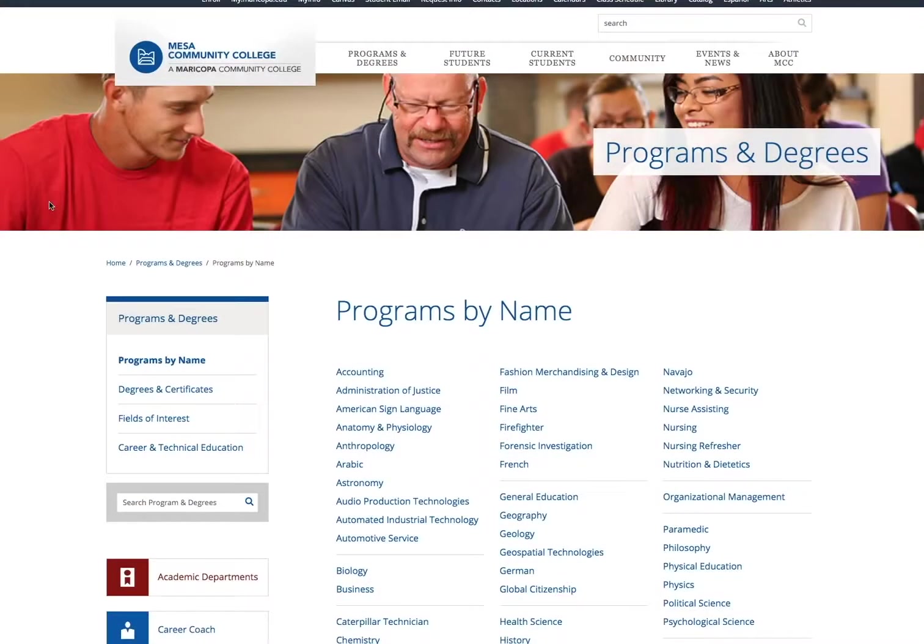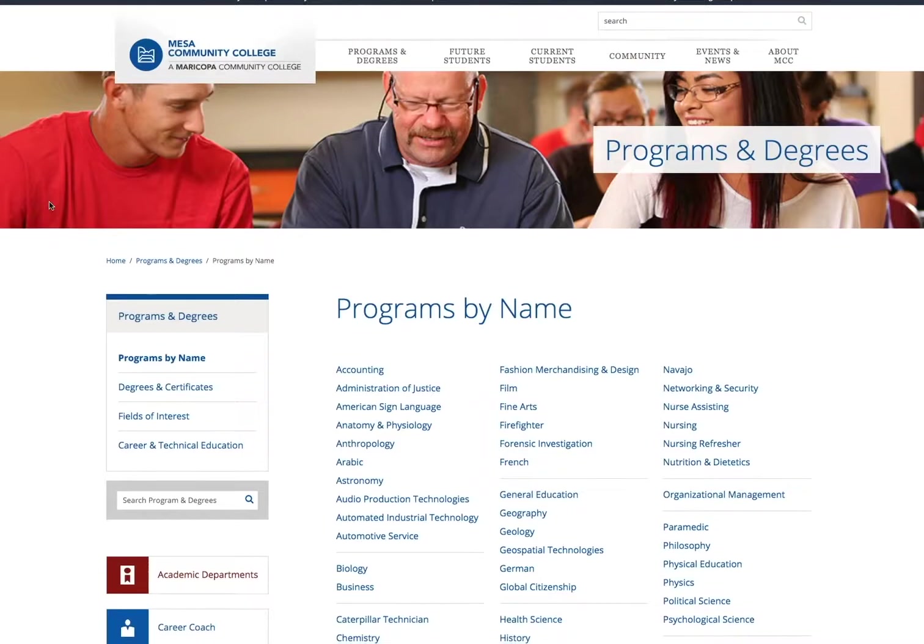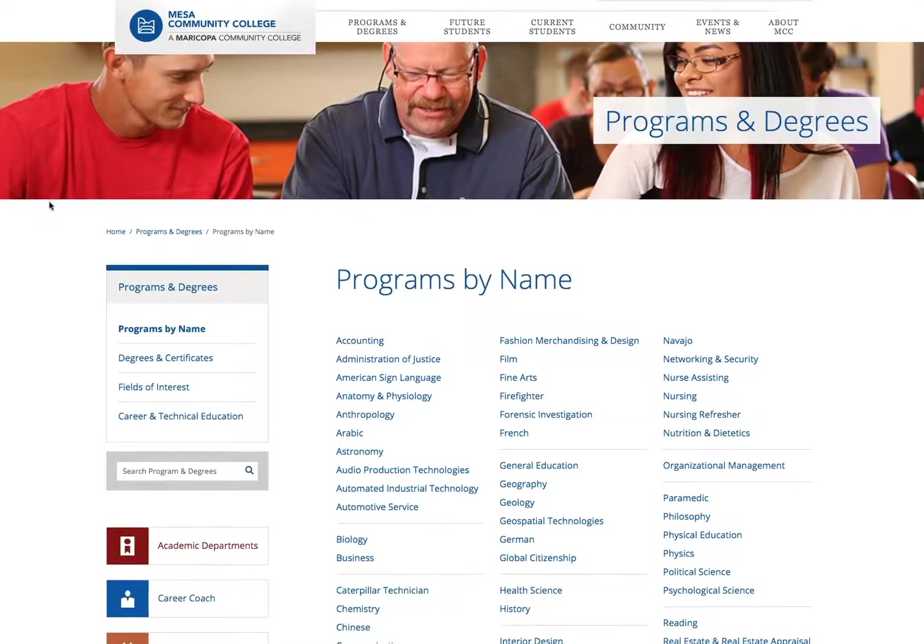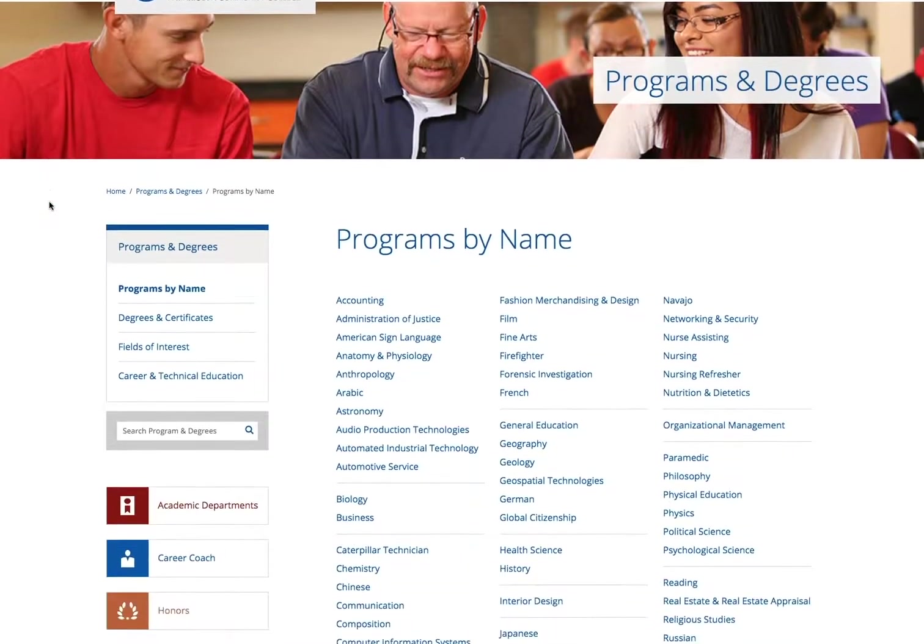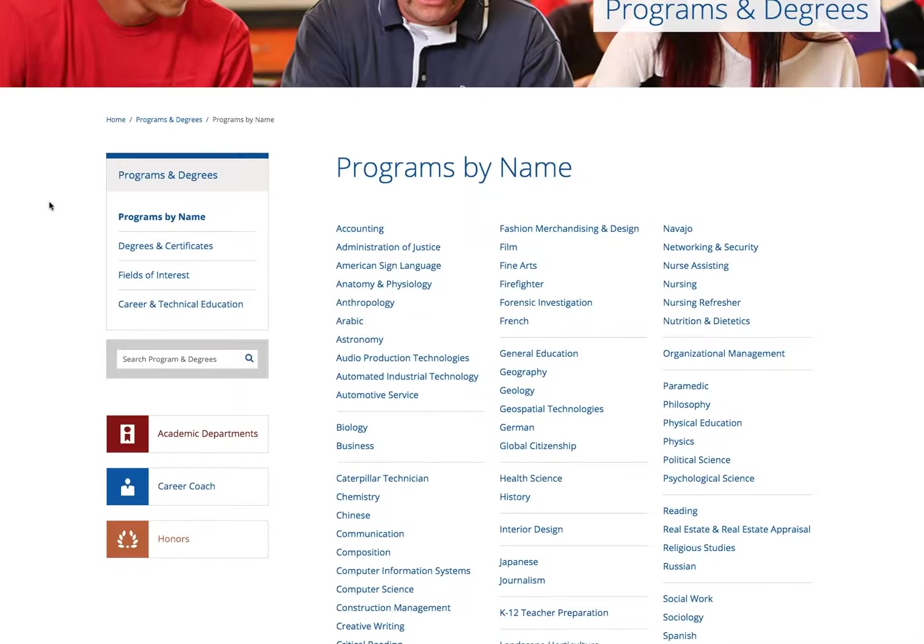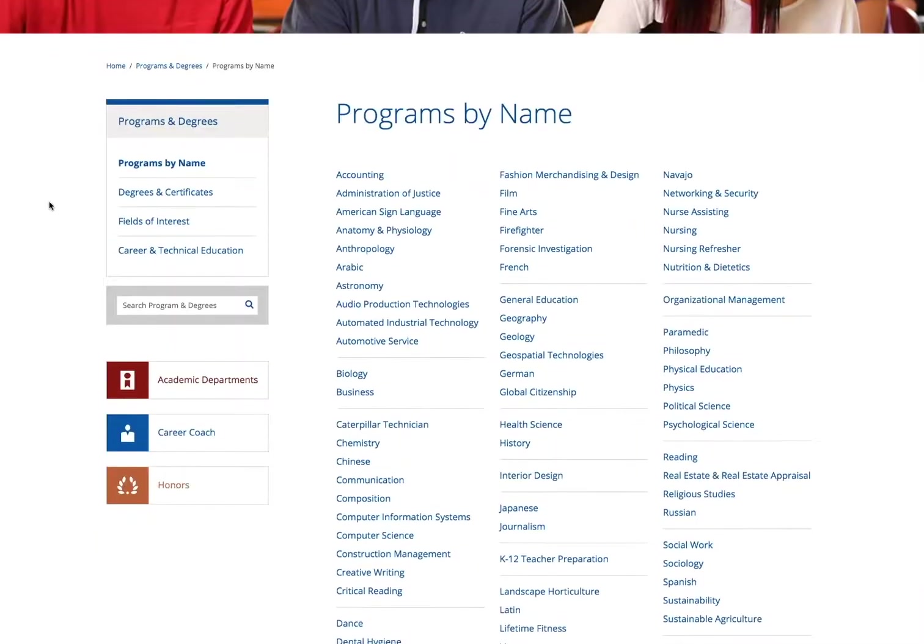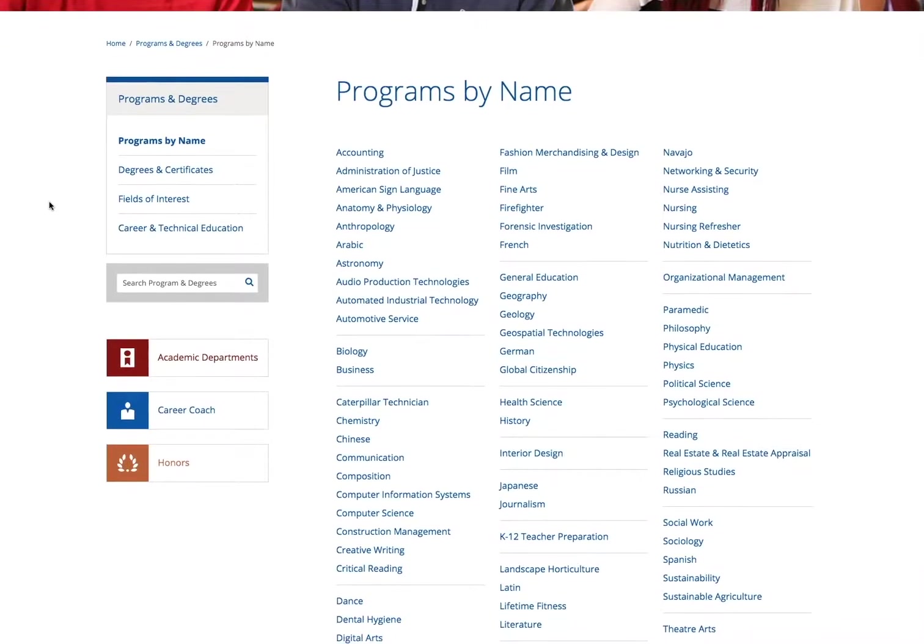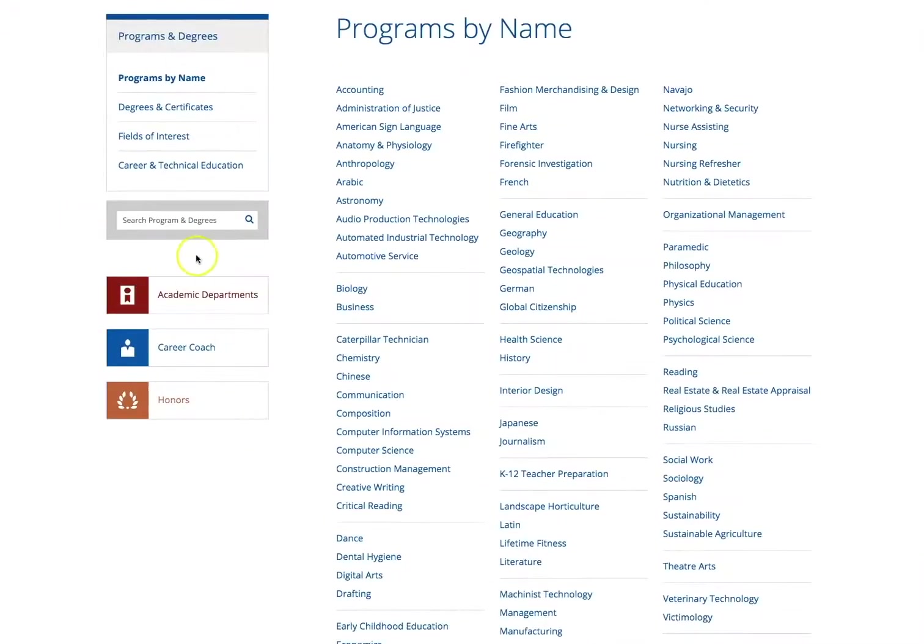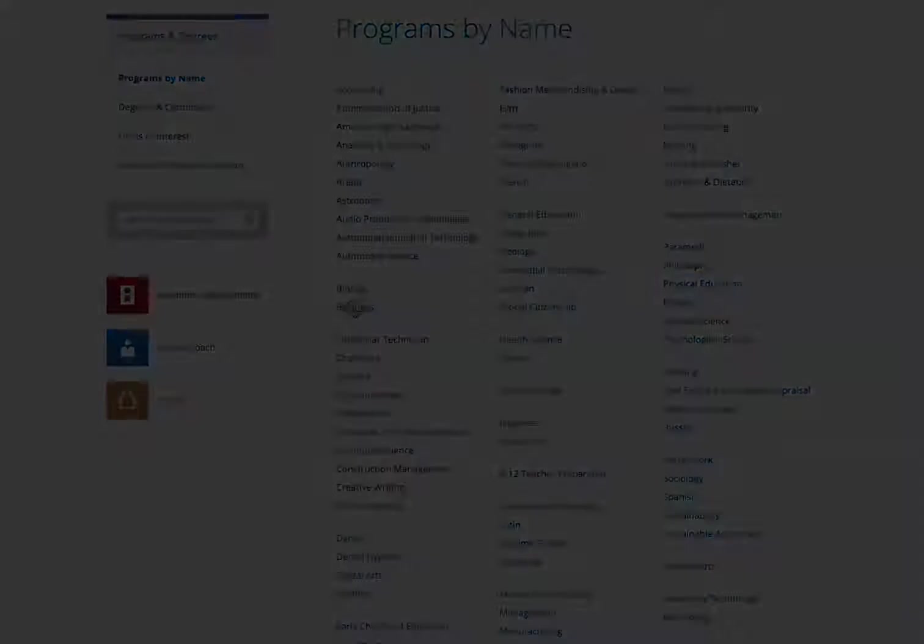This page lists all of our current programs in alphabetical order. Take a moment to look for a program that interests or inspires you. Click on the blue hyperlink name and it will take you to that program's page. For this tutorial, click on the Business link.